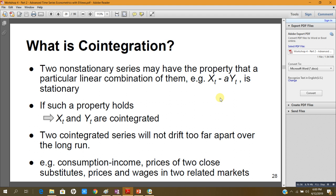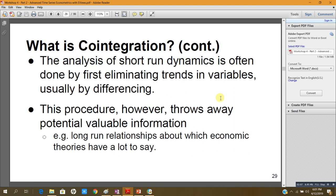Two co-integrated series will not drift too far away from each other over the long run. Examples include consumption and income, prices of two close substitutes, and prices and wages in related markets. The analysis of short-term dynamics is often done by first eliminating trends by differencing the data. However, this procedure wastes some potentially valuable information — for example, long-run relationships about which economic theories have a lot to say.